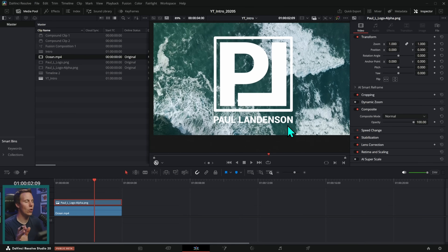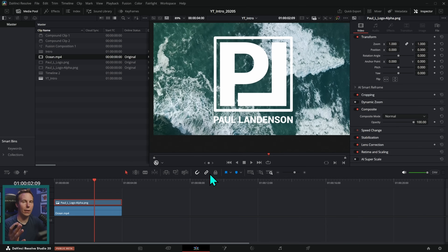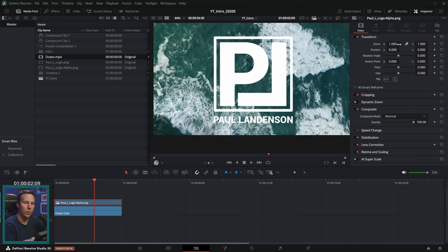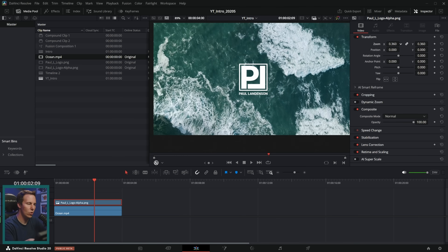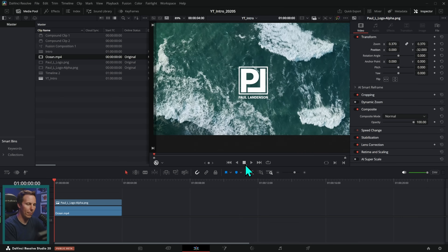I would recommend, just for design goodness, to make your logo a lot smaller. This is a quick hack to make things look a little bit higher end, a little bit fancier — make the logo smaller. So let's select this and go to the transform controls here in the inspector, zoom it down like that, take the position and move that down so it's centered. Paul Landenson. Good job, Paul.